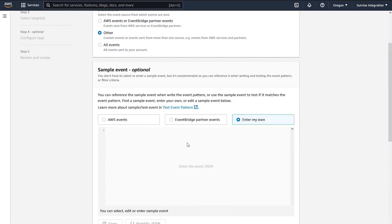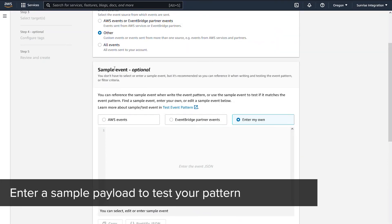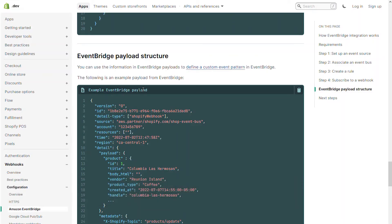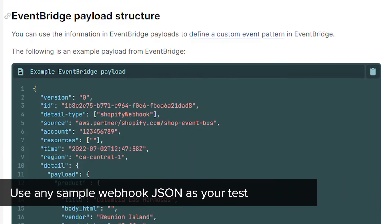Now, let's scroll back up to the sample event. This is where you add a sample payload to test the pattern you just created. You can use any sample webhook JSON, or return to Shopify and use the example provided.